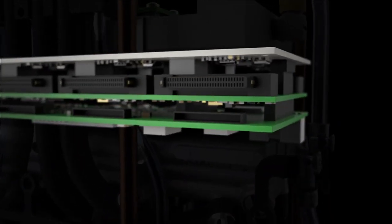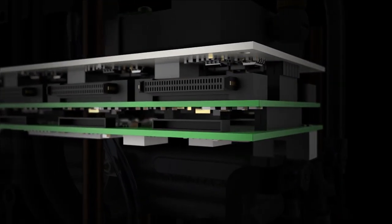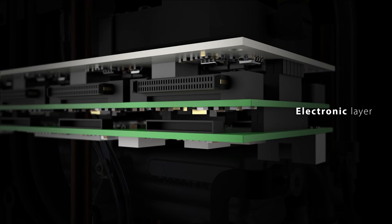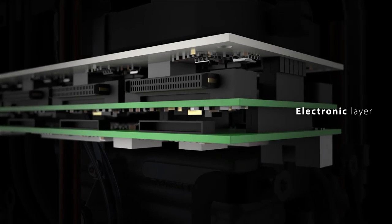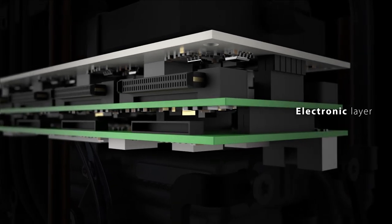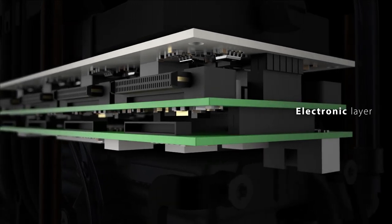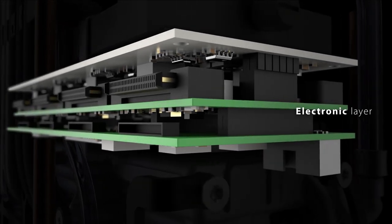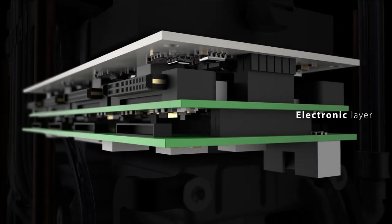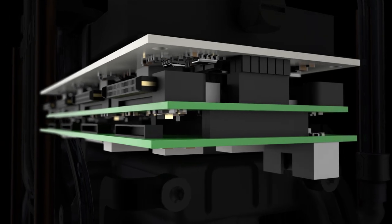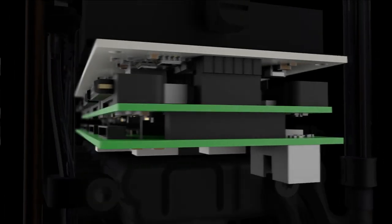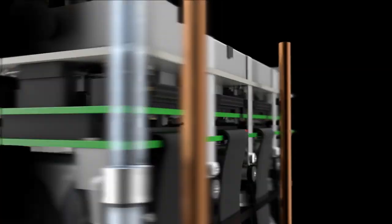Above the temperature control layer is the brain of the cluster. The electronic layer controls the entire printing process. Made up of the most advanced processors, the layer generates billions of data pulses per second.